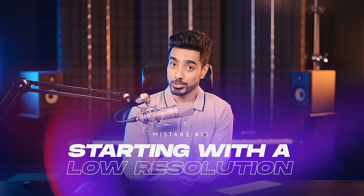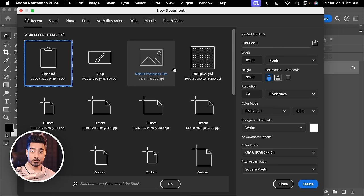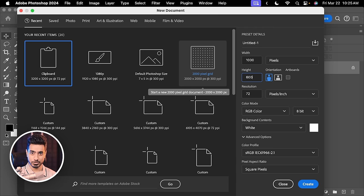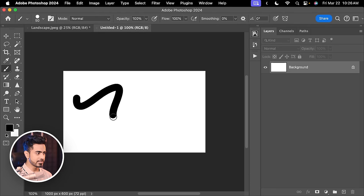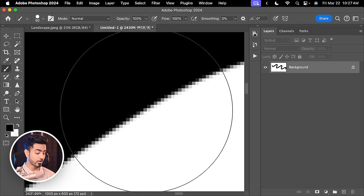The next mistake is starting your document with a low resolution, which restricts your options. If you set the width to 1000 and height to 600, that is very low resolution. You might need exactly that dimension, but you can always reduce the image size later. If you zoom in on a low-res canvas, it pixelates, and if you need a 4K version later, you're stuck. It is much easier to reduce image quality and size later than to increase it. Always start with a higher resolution when you can.